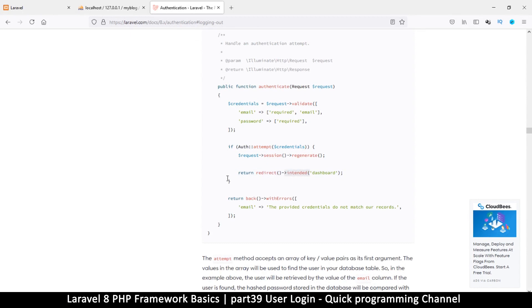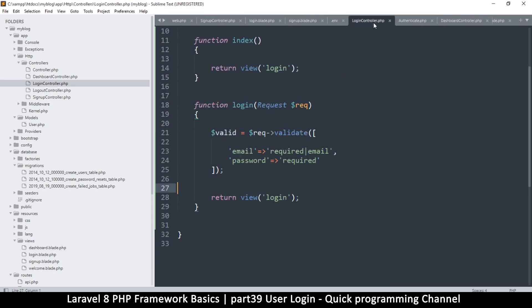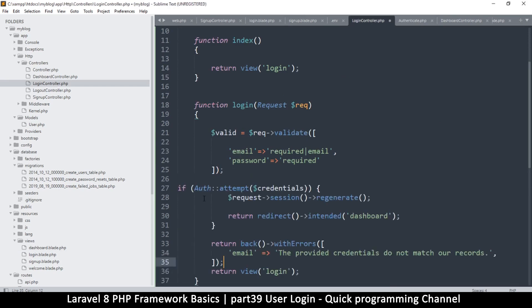So I'm just going to copy this whole part here, copy that, and then let me come back here and paste it in the login controller just to reduce typing.